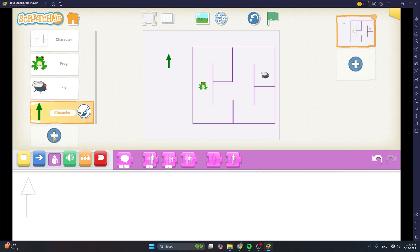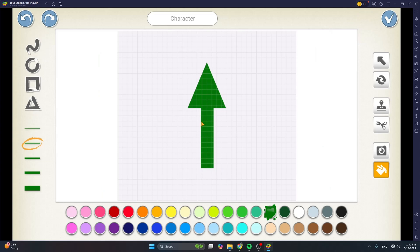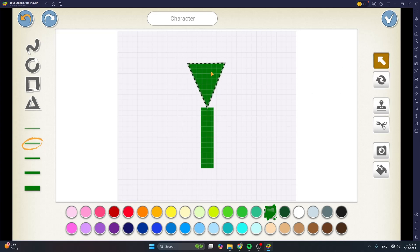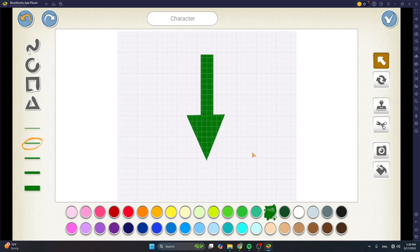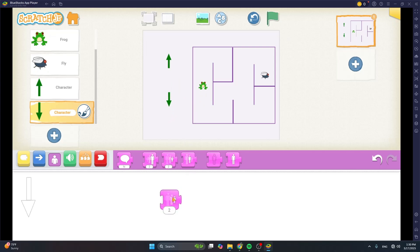Now get rid of it and then we need to add the down arrow. Tap on plus, but we can reuse our drawing. Tap on it and then tap on the paintbrush. We just need to rotate this triangle so that it points down. Choose the rotation button, tap on it and then tap on the arrow. Drag your finger to rotate it. Now bring it down using the arrow selection button. This looks like a down arrow. Tap on the tick mark, give it a position, and use the shrink block to make it small too. Then get rid of it.